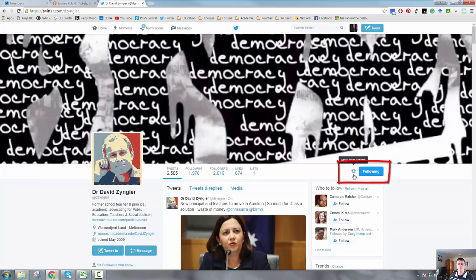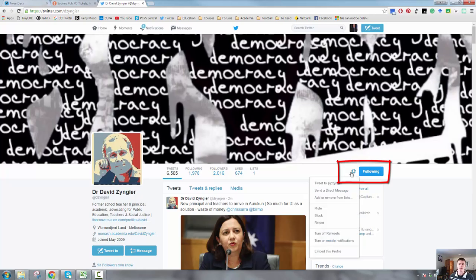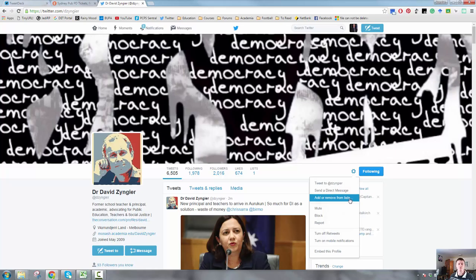Over here, the little gear wheel, if I click on that, it gives me an extra menu. There's a number of options on there. We're looking for add or remove from lists. If I click on that one, it brings up a dialogue box.